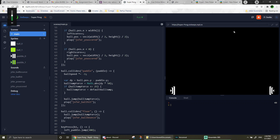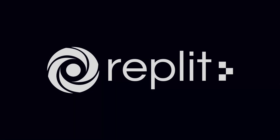What is my game doing? What is happening?